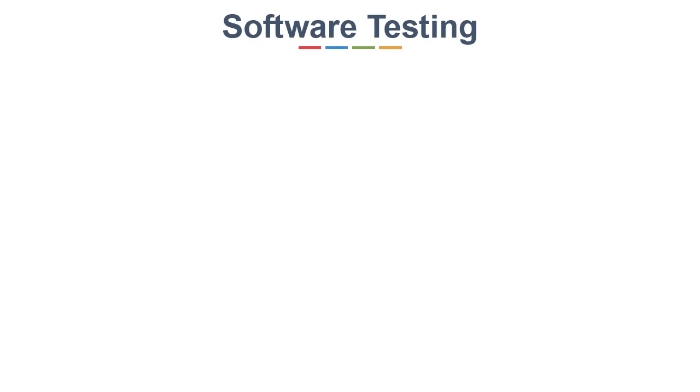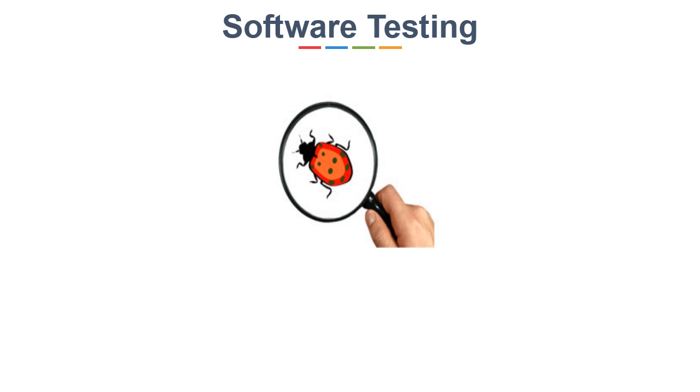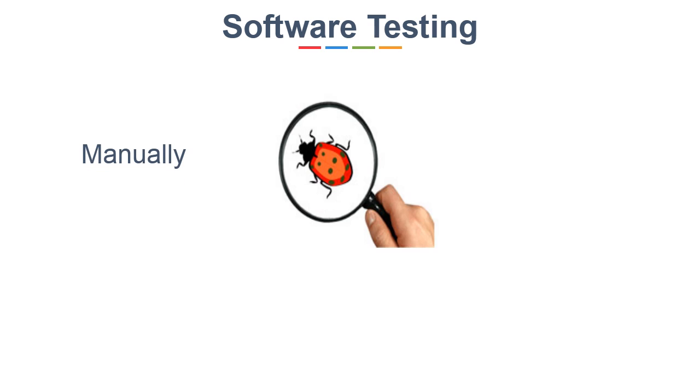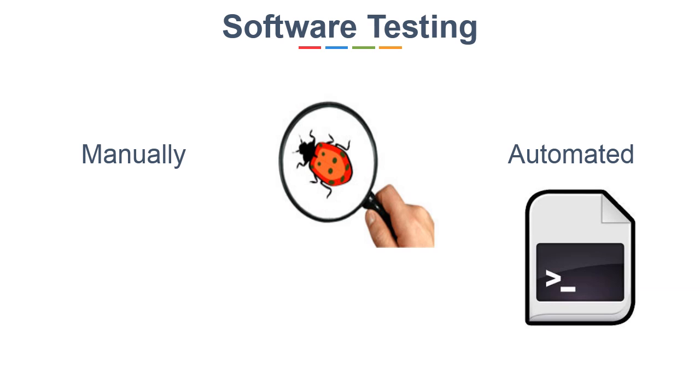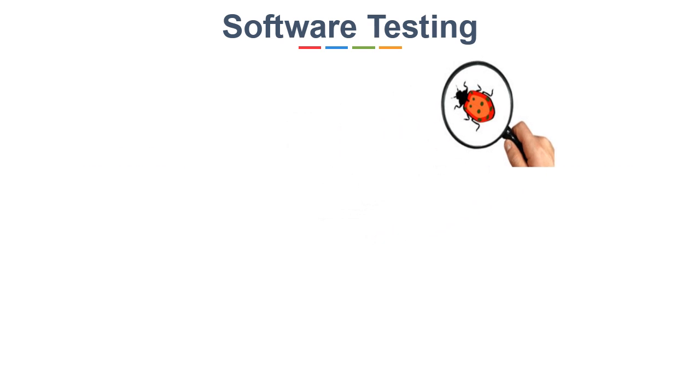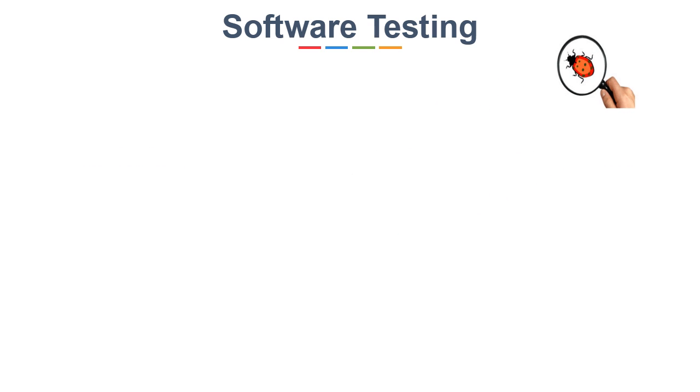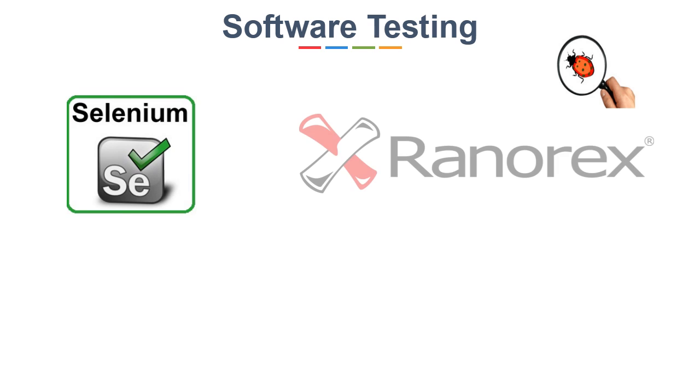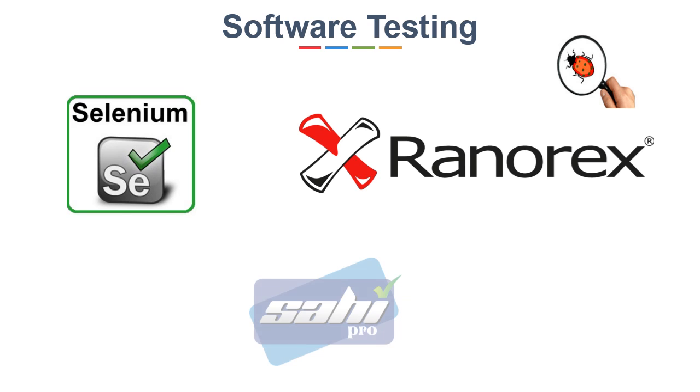Finally, once your application is developed, before launching it to the user, it must be tested whether it is performing well or not. Software testing is one of the important processes in any industry. Testing can be done manually by checking each feature of the application or by automated process by writing scripts or small applications. For testing, there are many tools which are widely used in industries and some of them are Selenium, RenoRex, Sahi, etc.